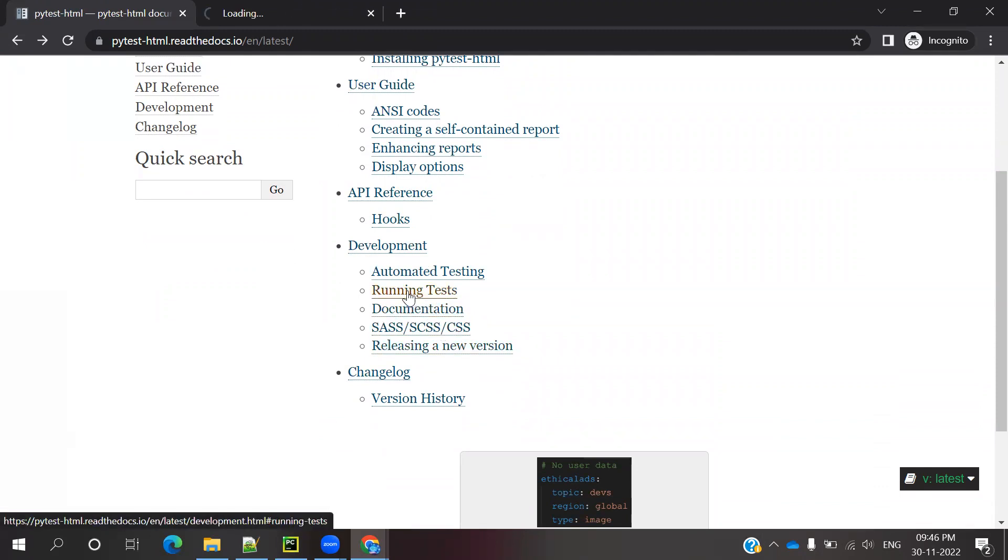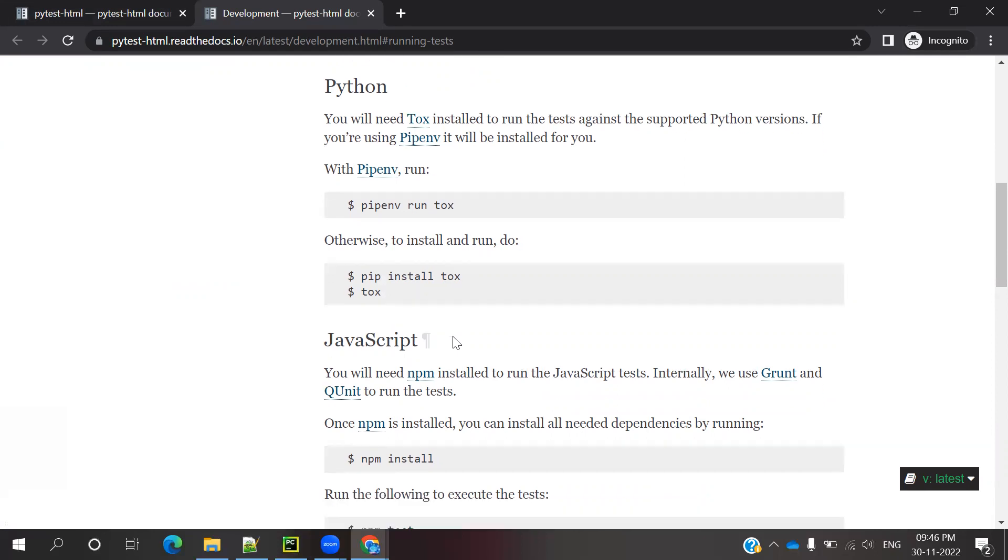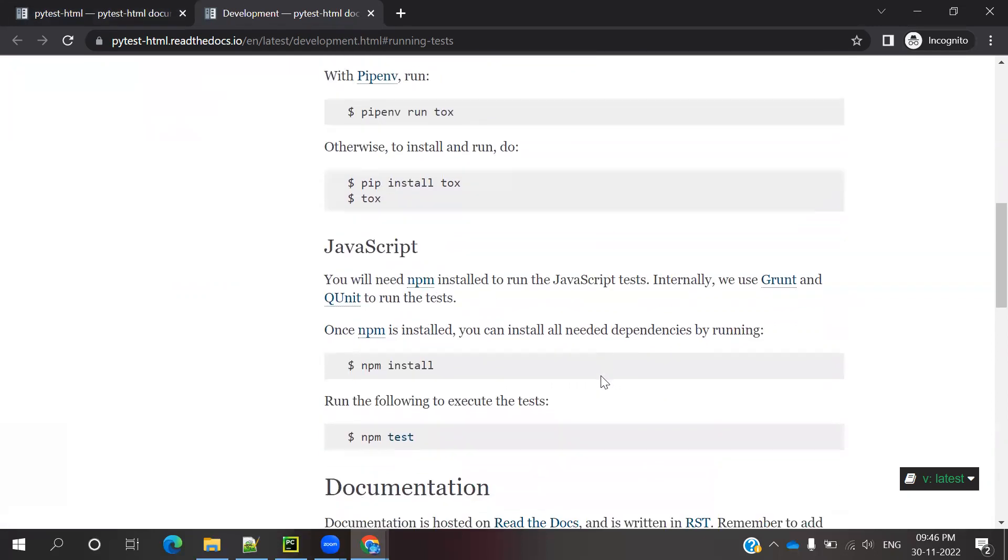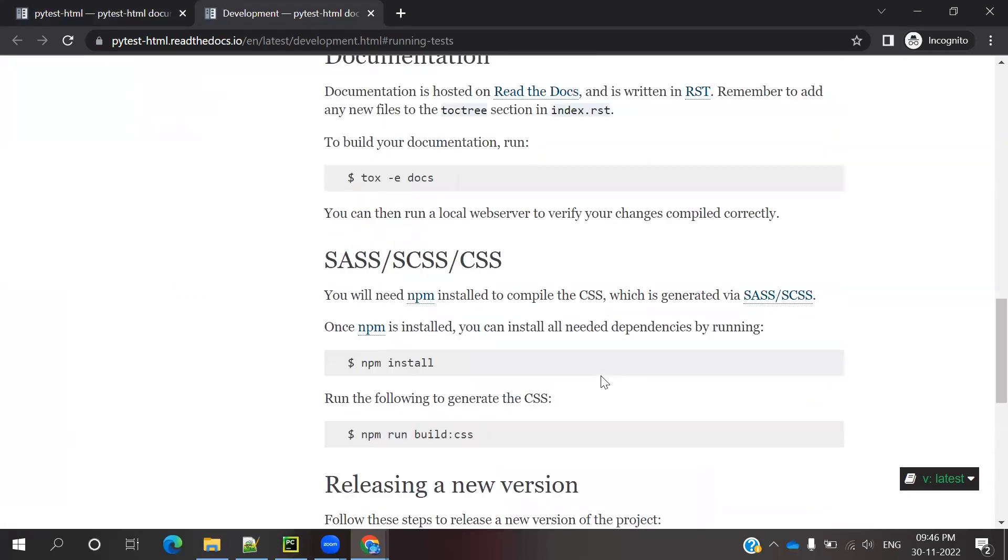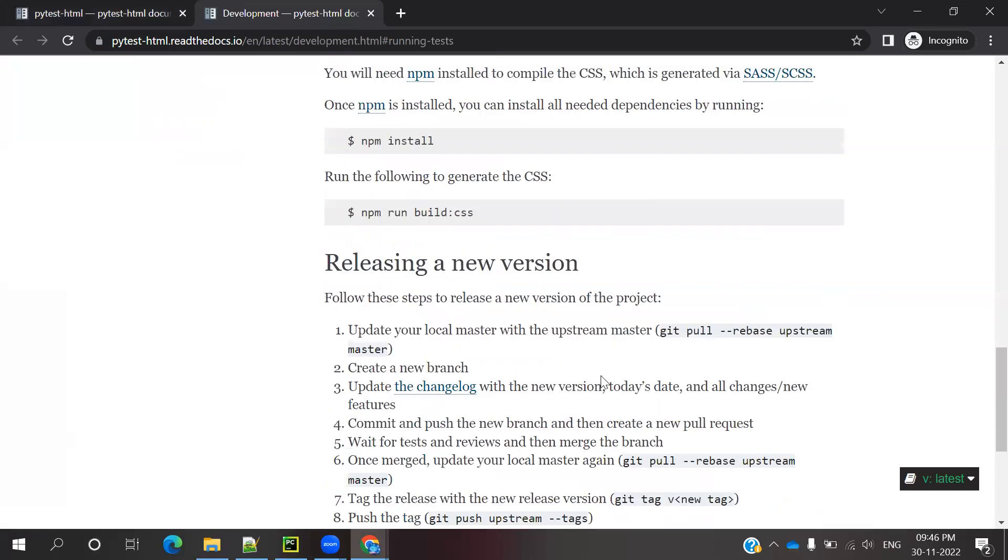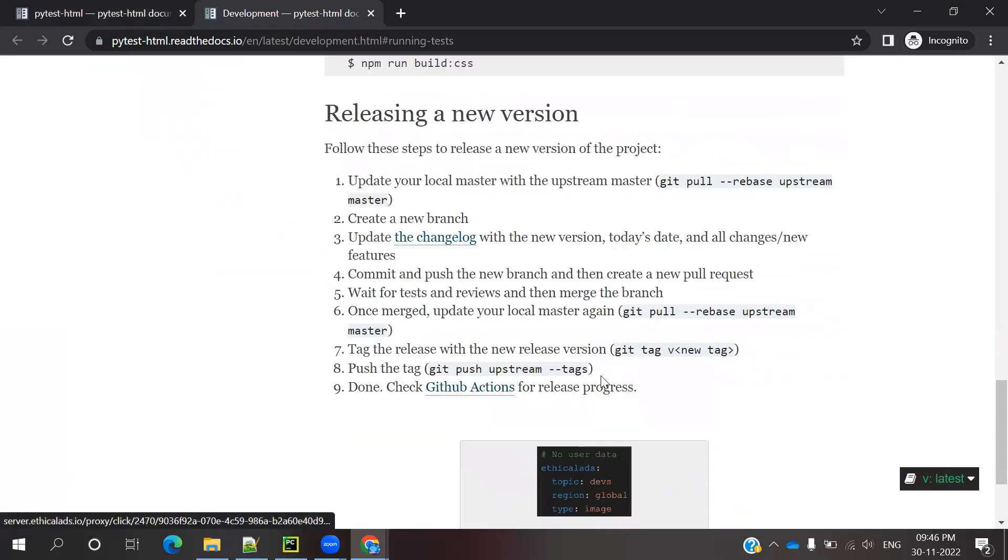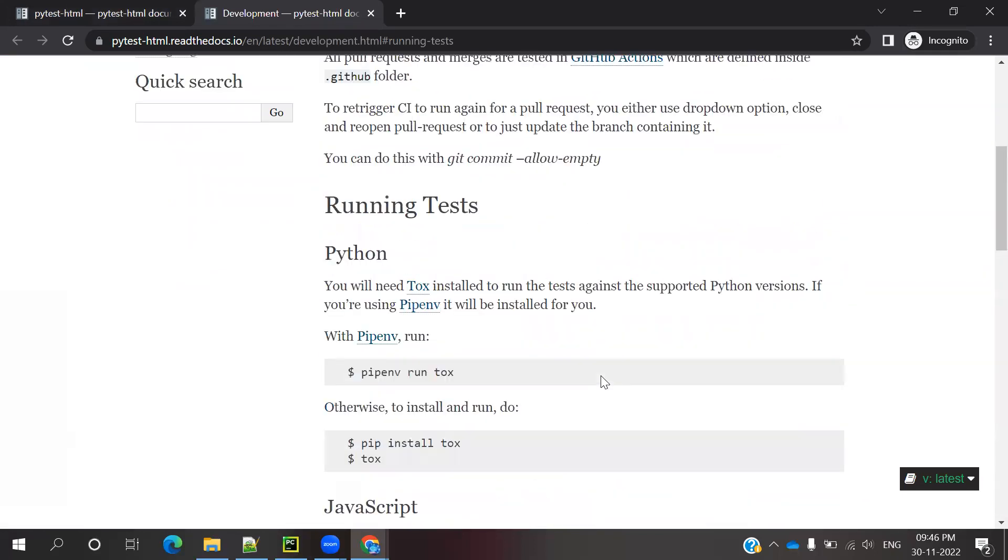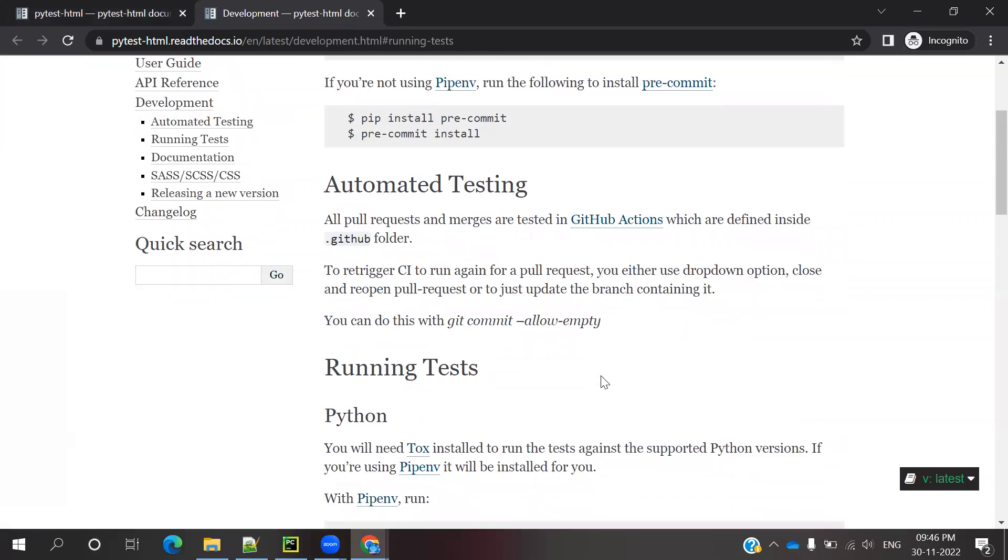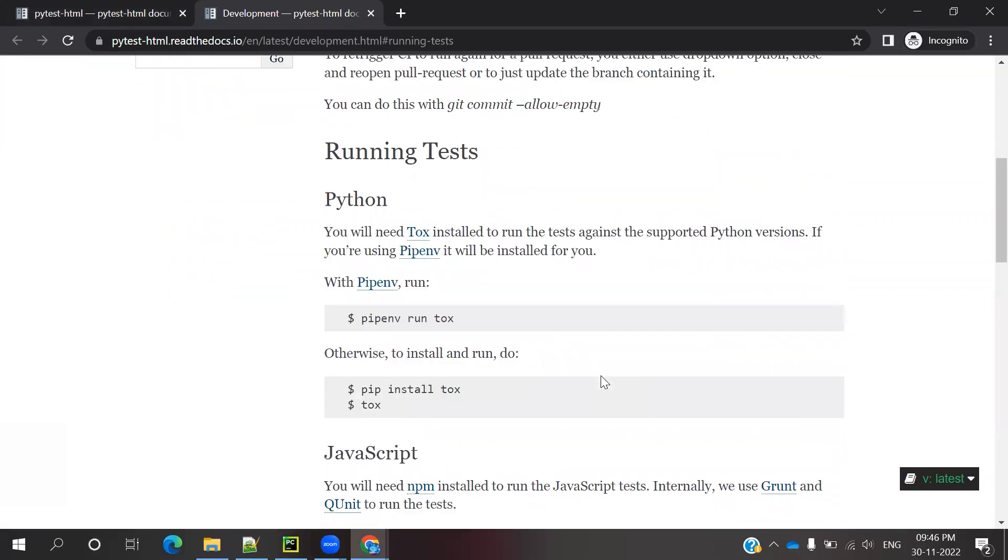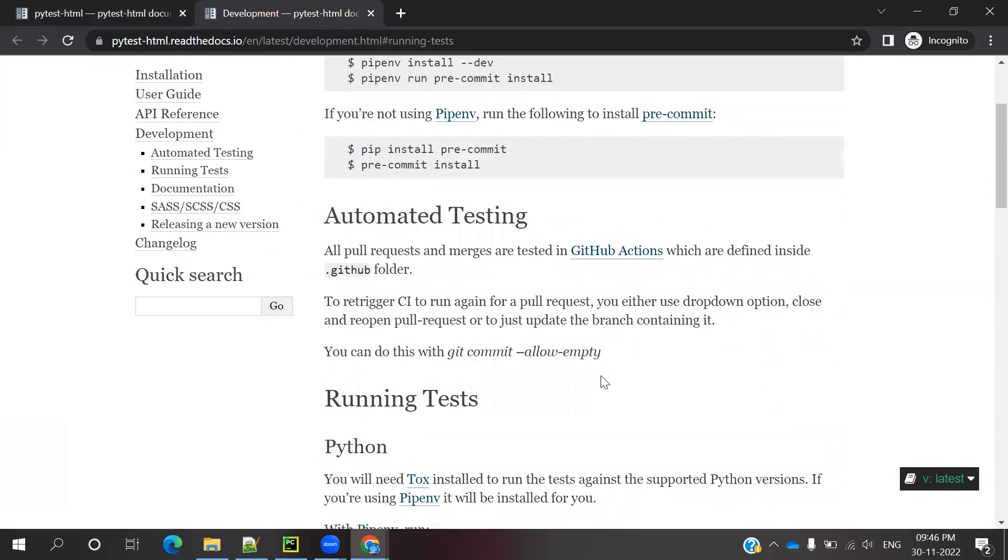You can access development documentation, running tests, and release versions. If you click Running, you'll see how to run in different environments, including notepad, JavaScript, and documentation. Release notes are also available.